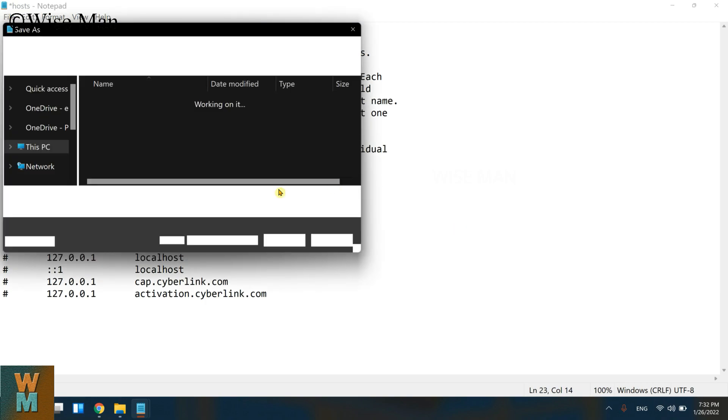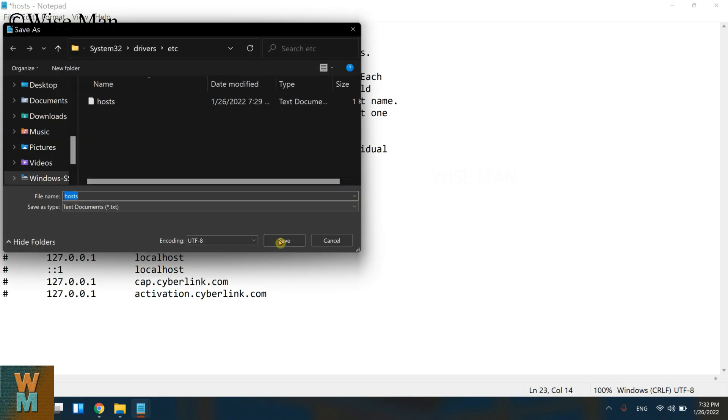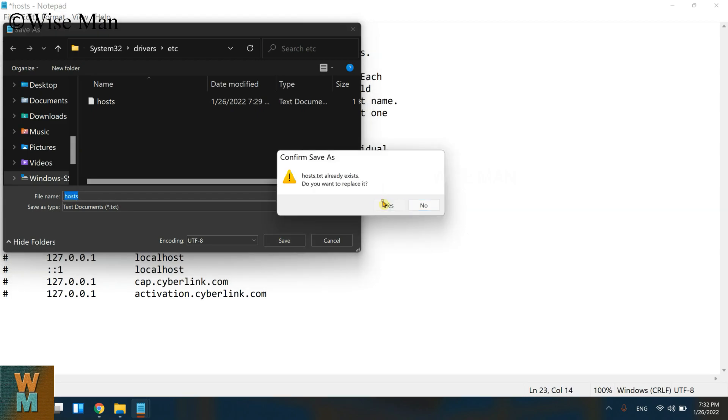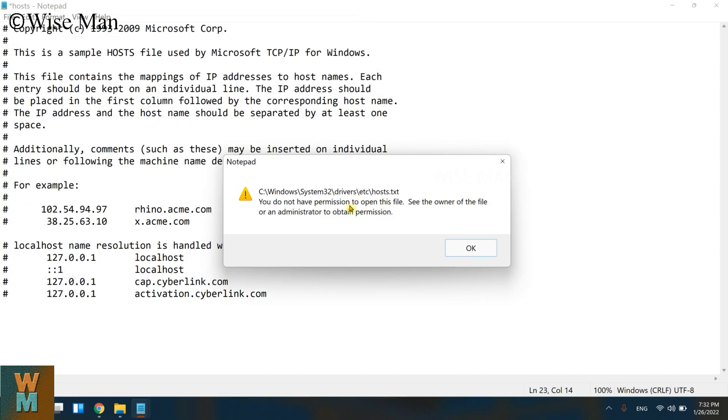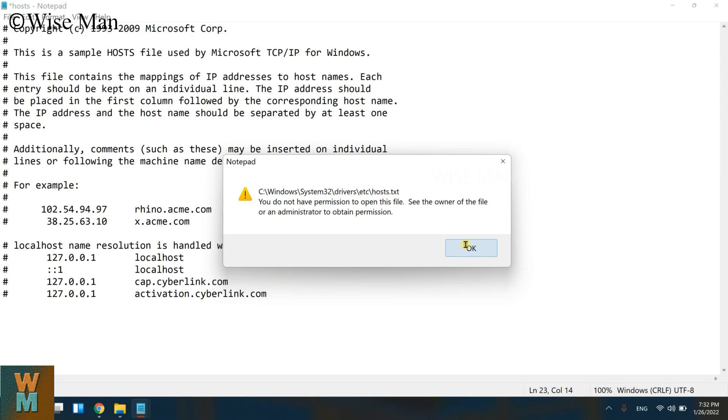Click on Yes, it says that you do not have permission to open this file. See the owner of the file or an administrator to obtain permission. I do not have the permission for editing this file, so how can we tackle this thing?